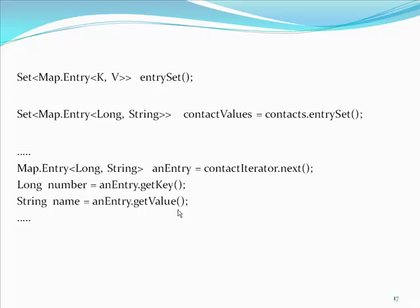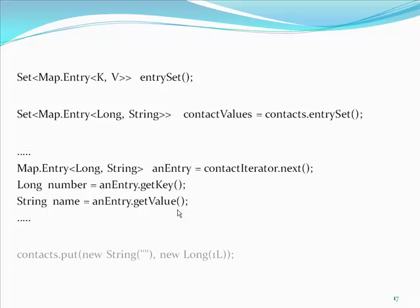Since the map has been parameterized with long and string, it is not possible to read types other than the defined types. So now, the following code will raise a compilation error. Contacts dot put new string new long.